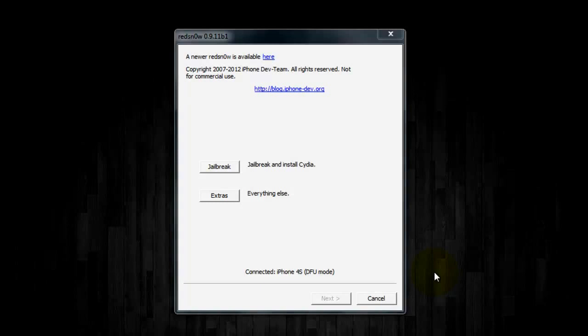You're going to need a few things though. One, you're going to need the newest version of RedSnow. You're also going to need your SHSH blobs saved, so if you've ever jailbroken your iPhone 4S or iPad 2 and have opened Cydia, Cydia should have your blobs saved, or you could have used TinyUmbrella and saved them locally to your computer. I have them saved locally, but I'll show you guys how to get them from Cydia's server here in a second. You're also going to need firmware 5.1.1 saved to your computer and 5.0.1. I'll have links for all of that in the video description for RedSnow and for the firmwares.